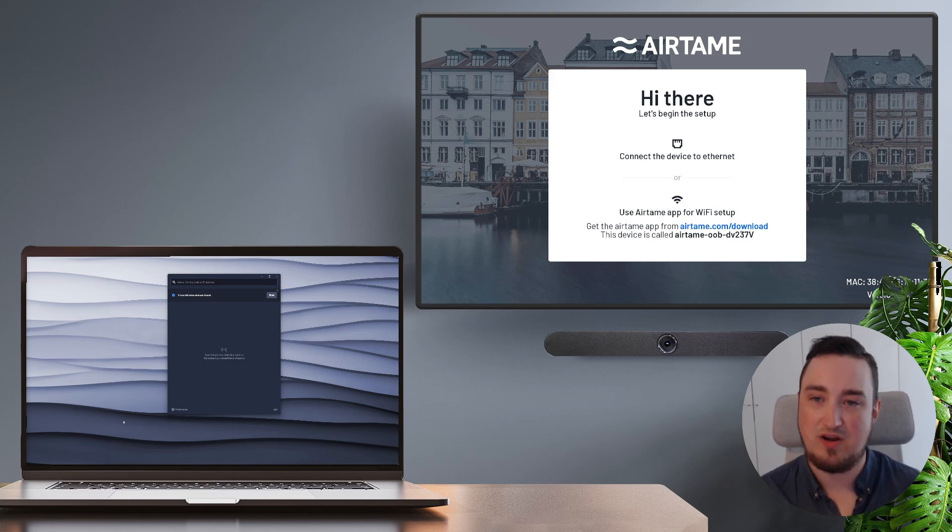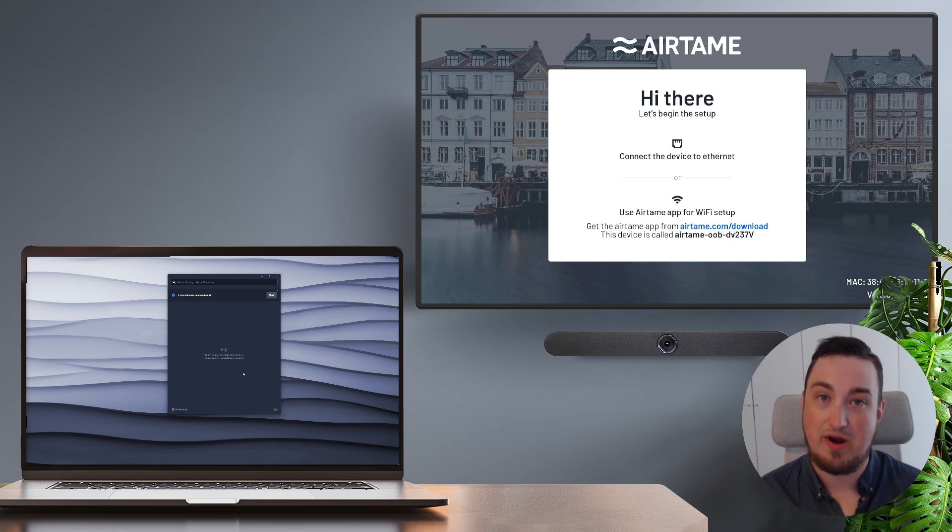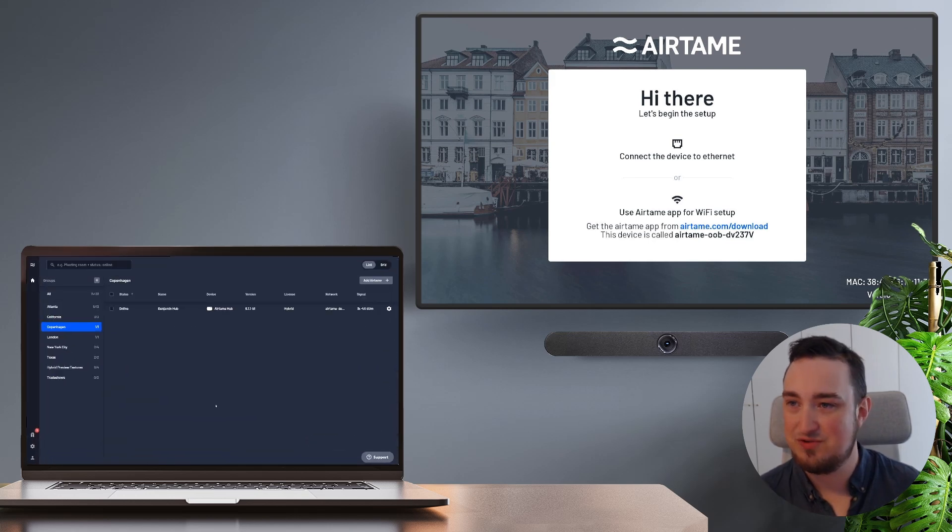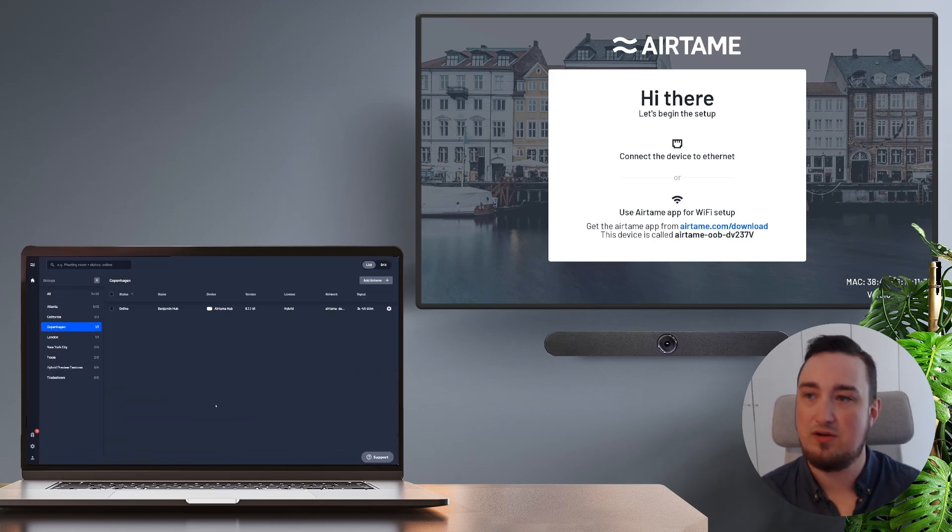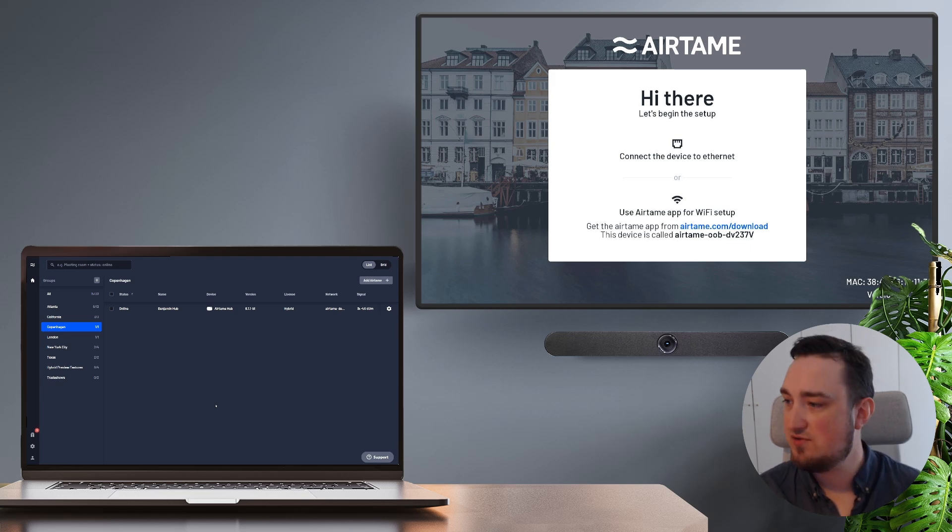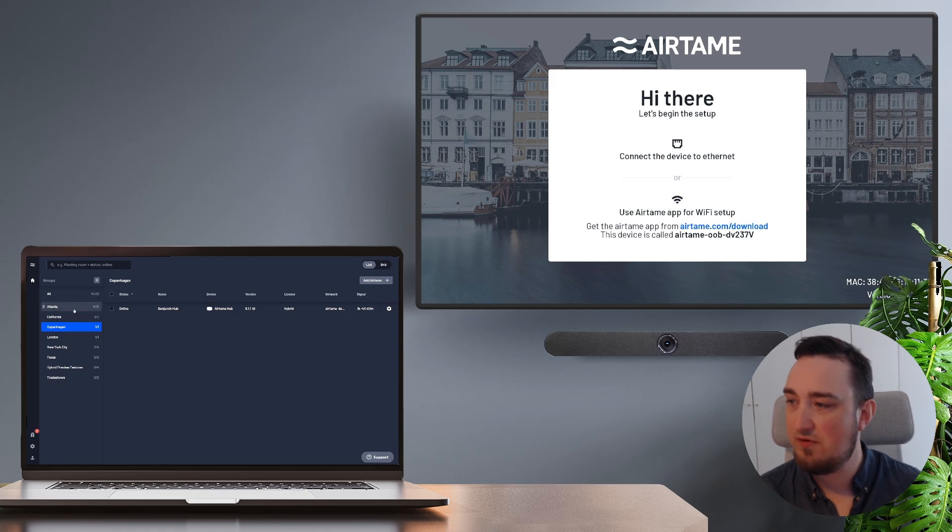Once you have that up and running on your laptop, we also need to make sure that we have our Airtame cloud organization ready to go. If you don't have that, simply go to Airtame.cloud and create your new Airtame cloud organization. As you can see here, I already have a single device set up in my group and I have a few different groups in the left side.